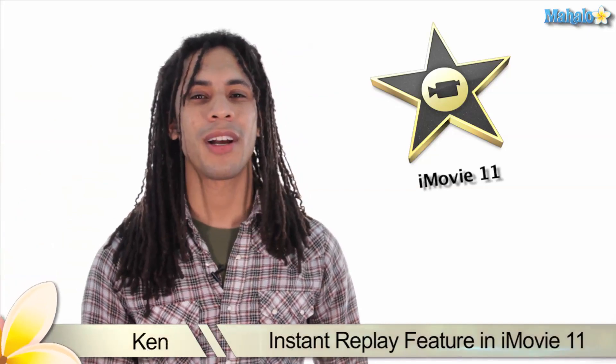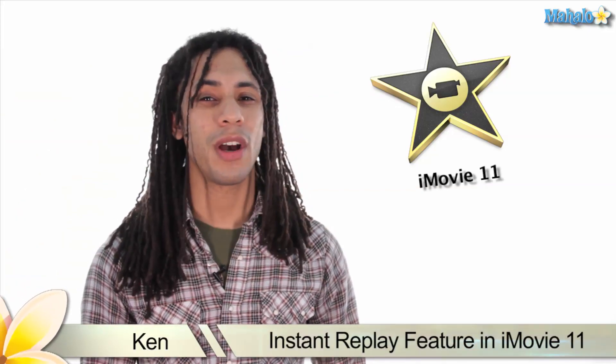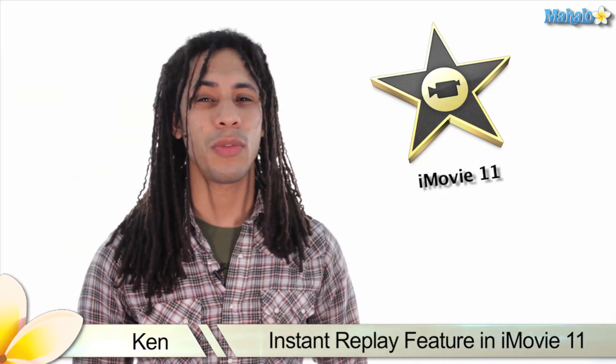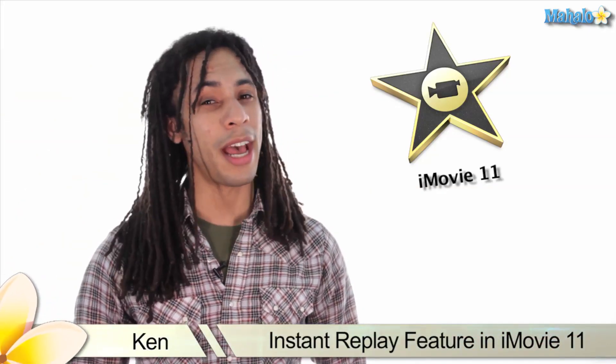Hey guys, this is Ken from Mahalo.com and in this video I'll show you how to use the instant replay feature in iMovie 11.